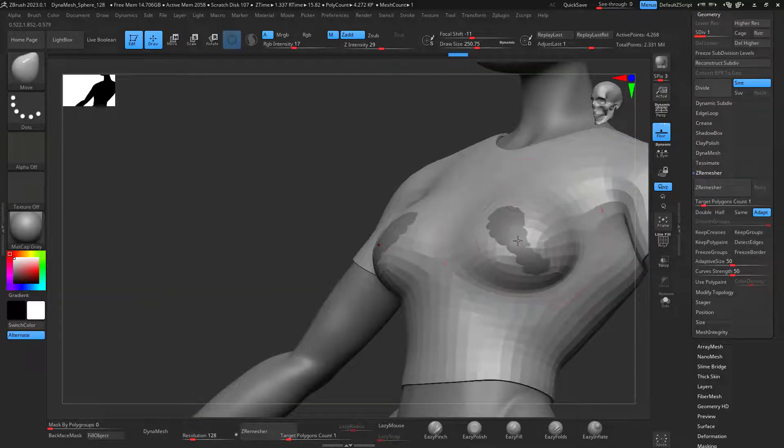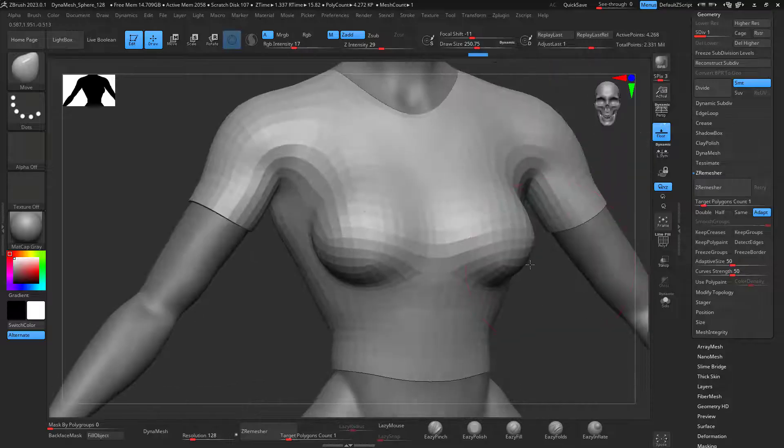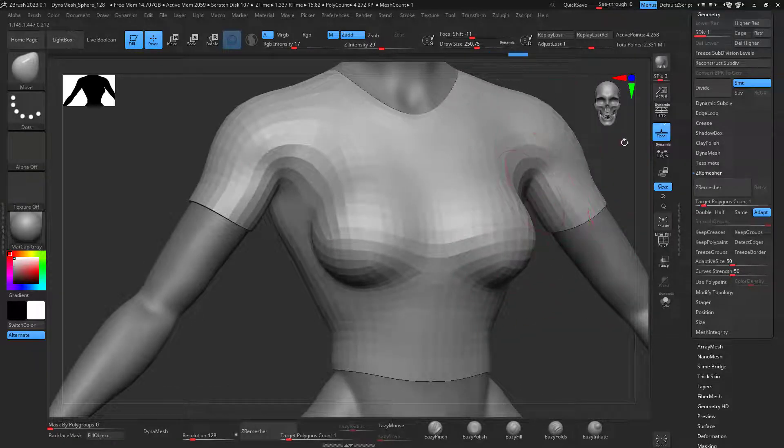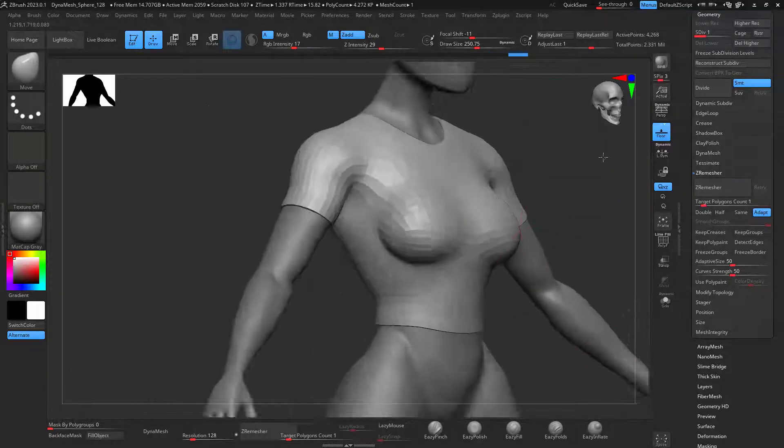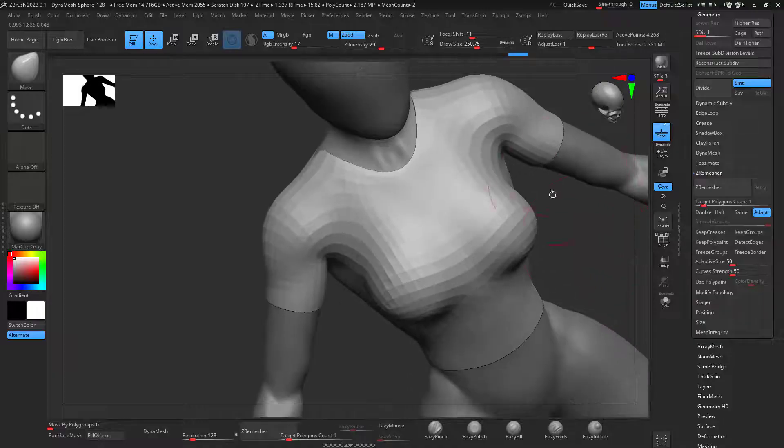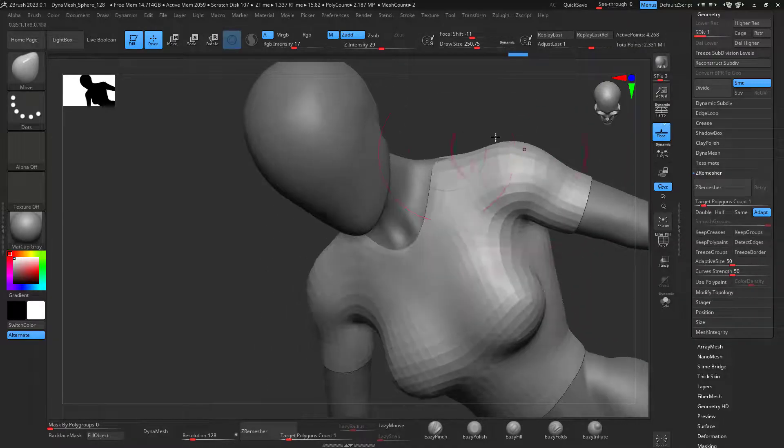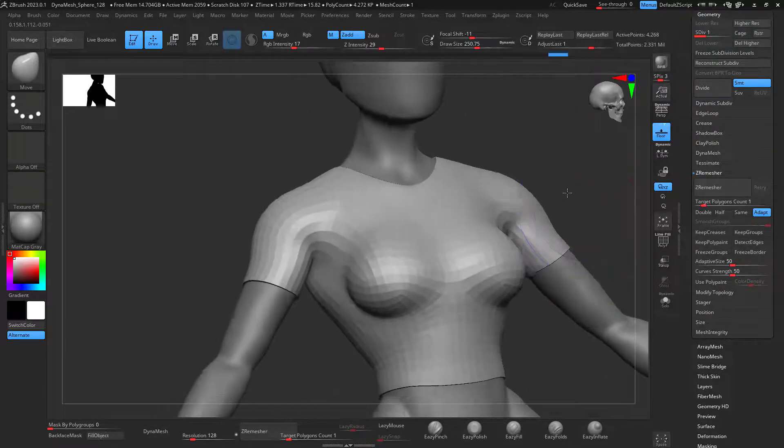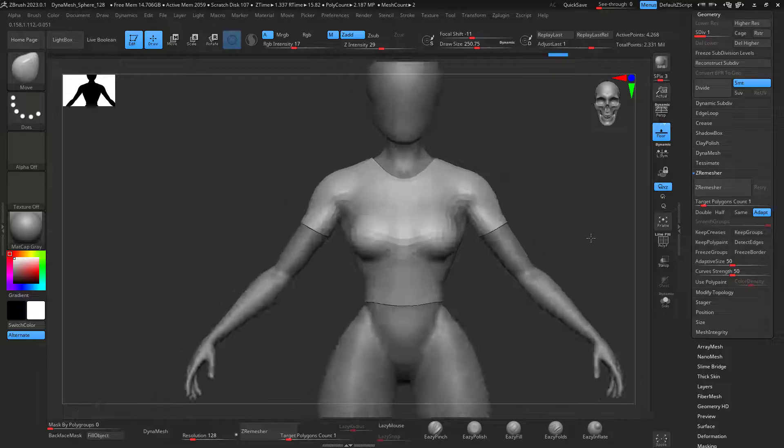Let's see, there we go. Perfect. Smooth this out. That's great.